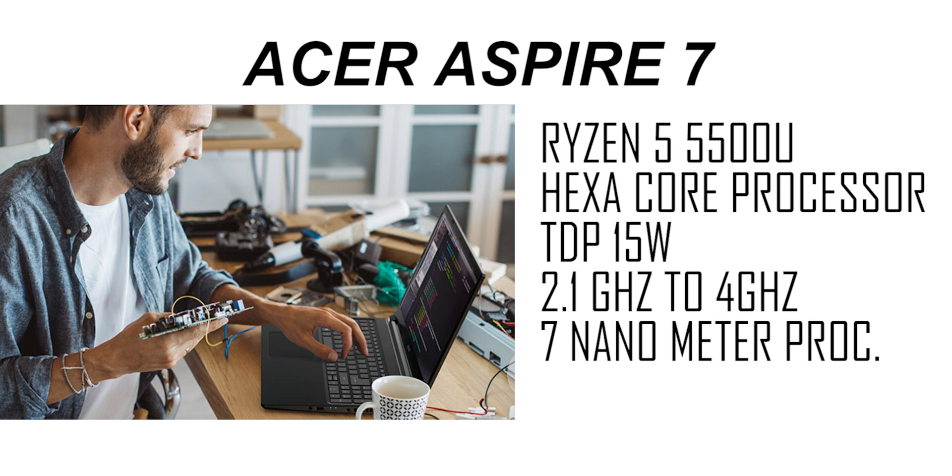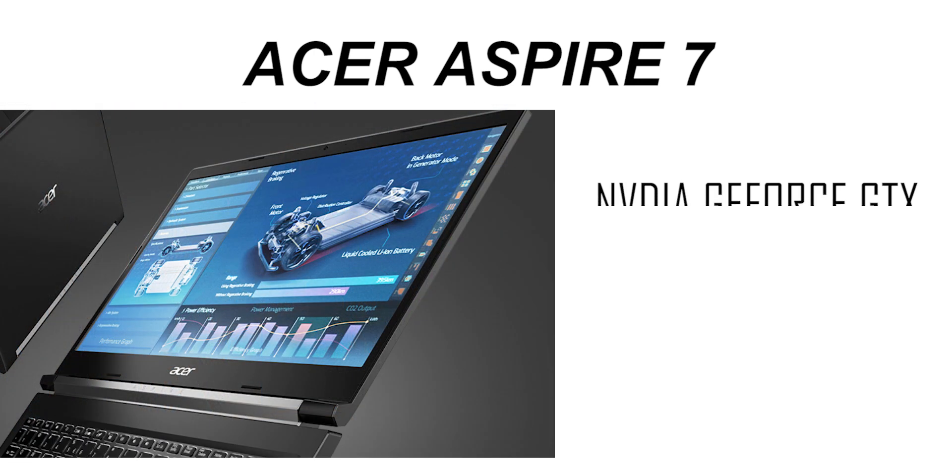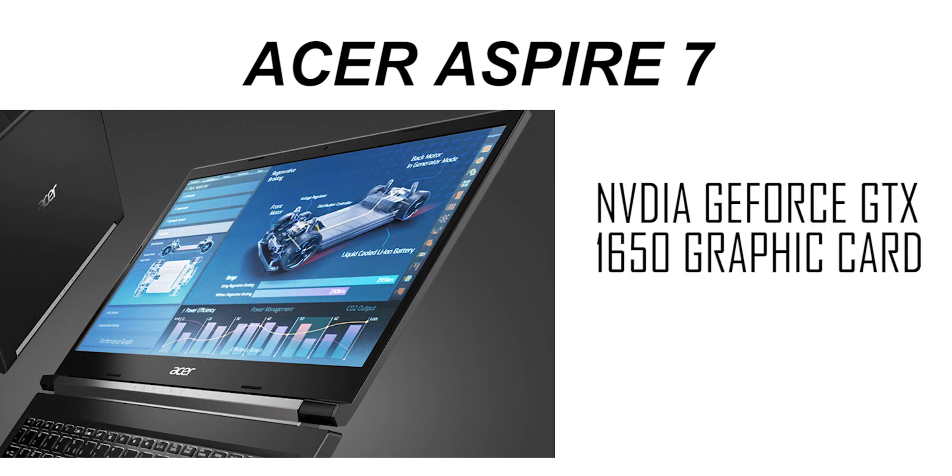Which goes with Radeon 7 graphics, which gets 2GB dedicated VRAM with GPU. In this case, NVIDIA GeForce GTX 1650 graphics card with 4GB GDDR6.